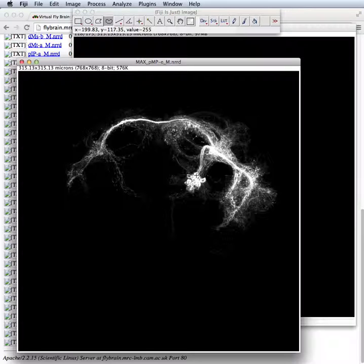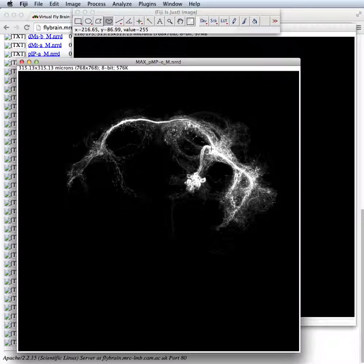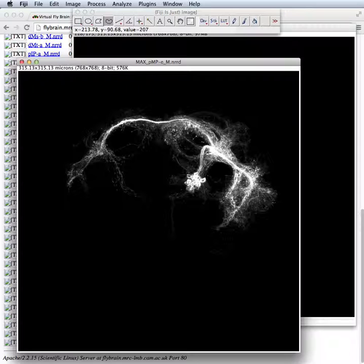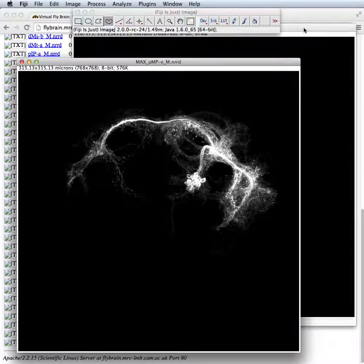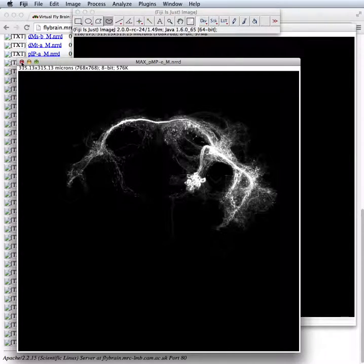Now this particular group of neurons has a packet of cell bodies here and then a quite characteristic primary neurite extending out from the cell bodies. So what we're going to do is to trace that neurite and then we're going to use that later on to search a database of Drosophila neurons.